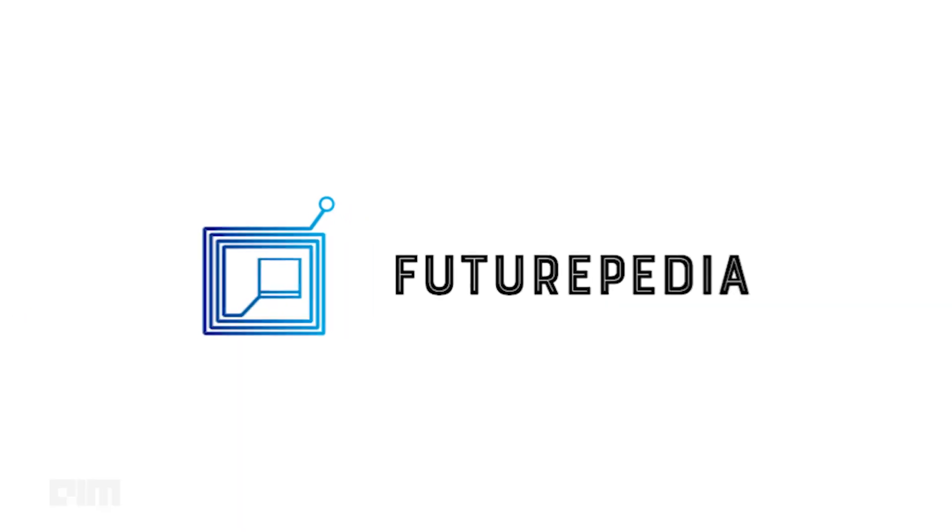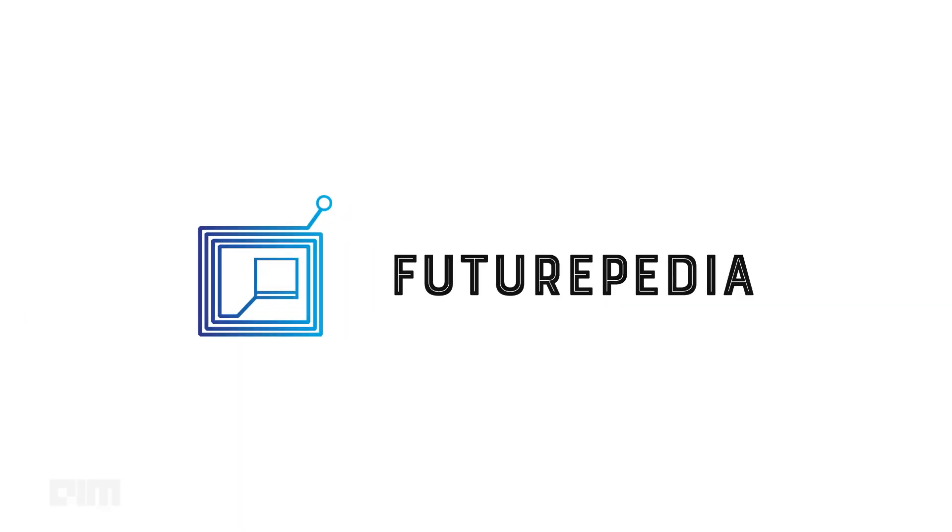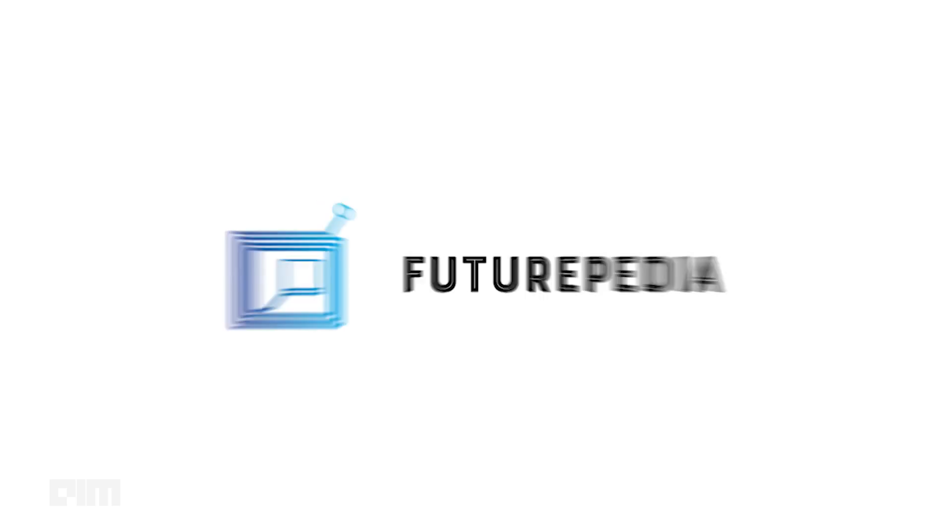What if I told you that there is a master AI tool for all of the different kinds of AI tools out there? Yes, behold the futurepedia.io, a one-stop shop for all your AI exploration needs.